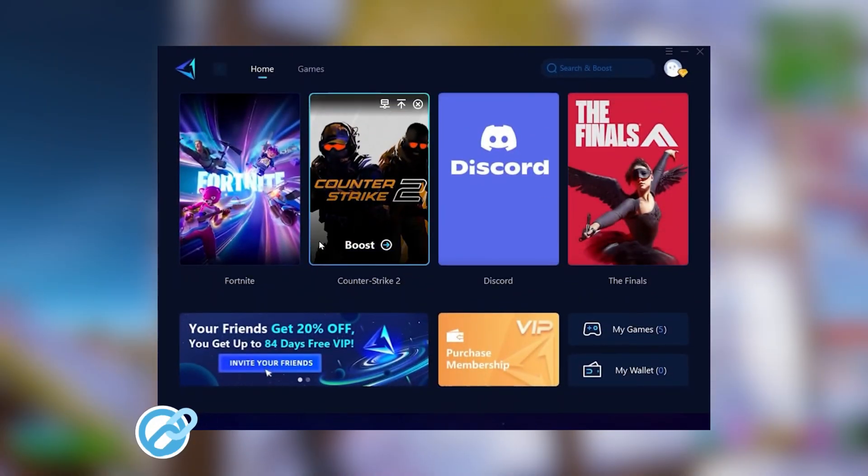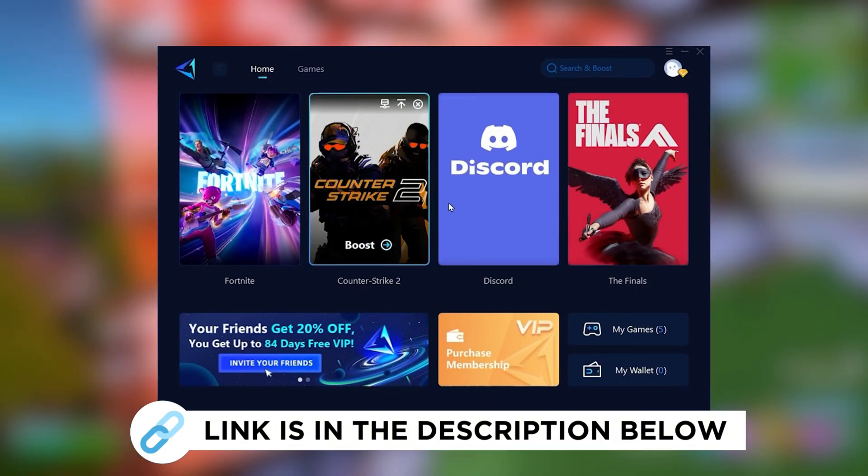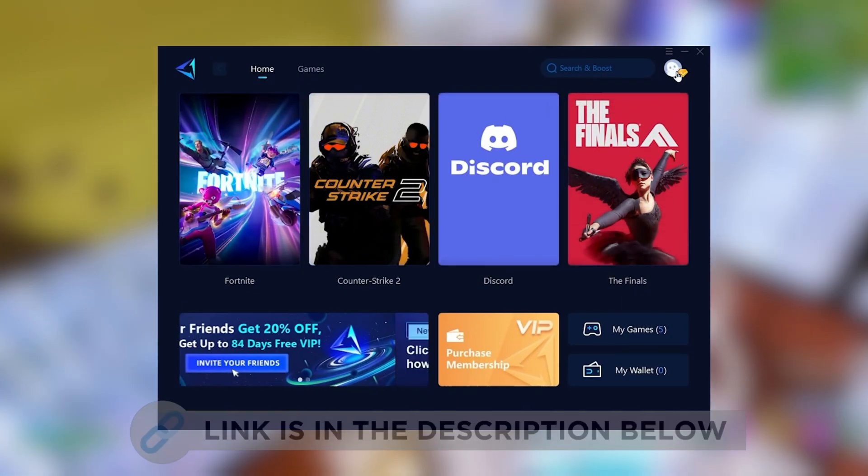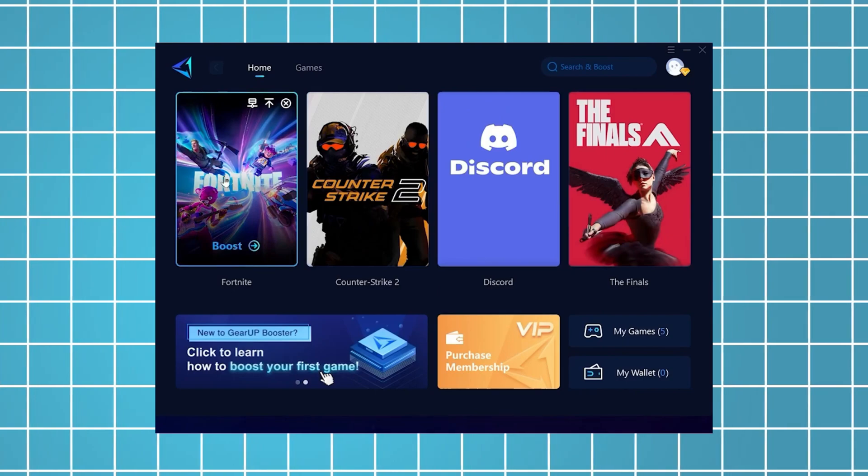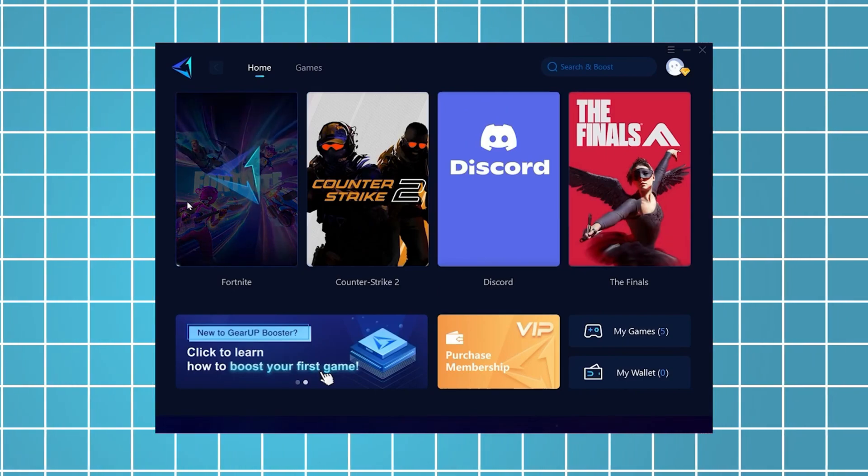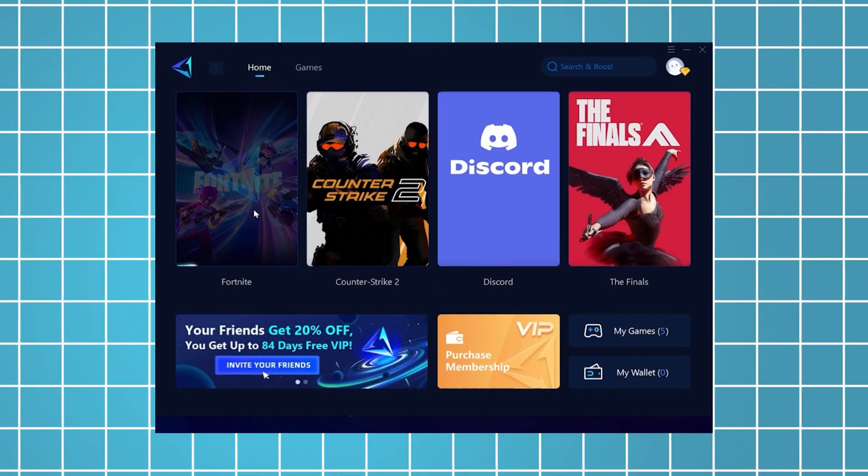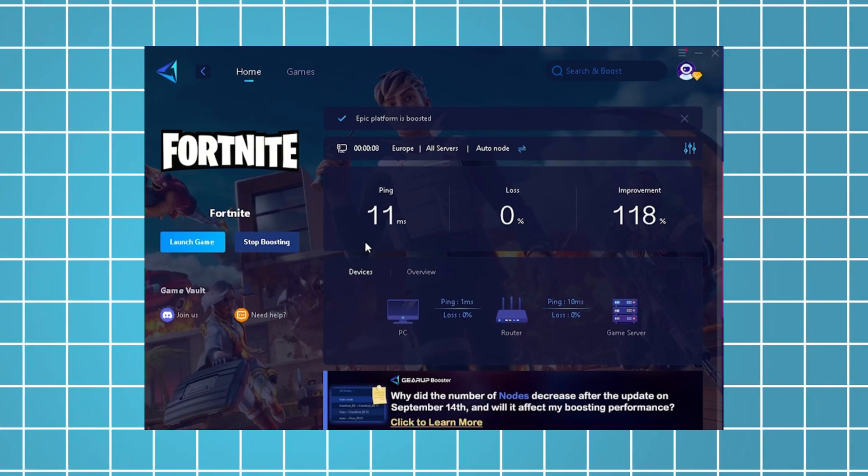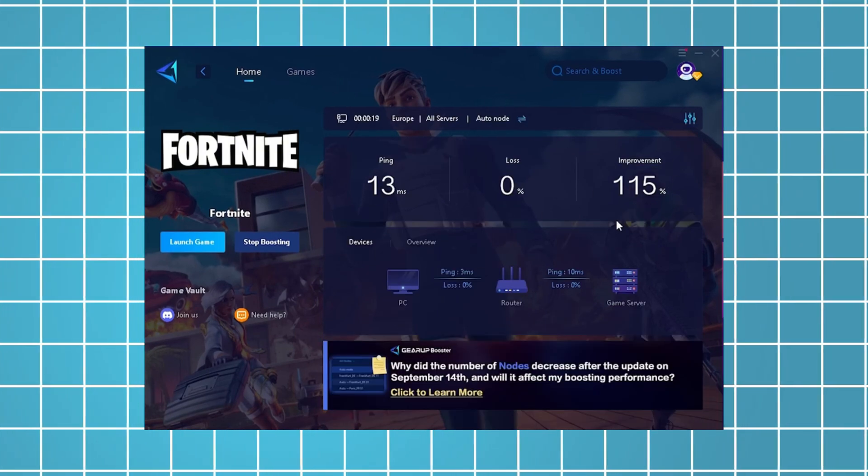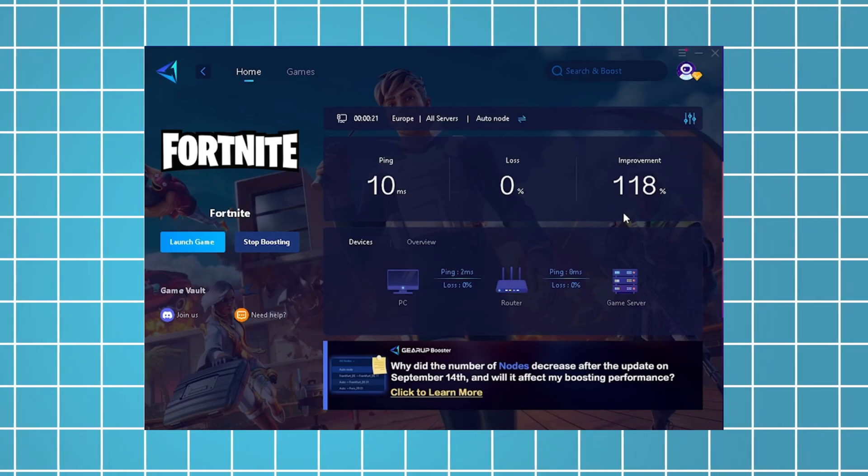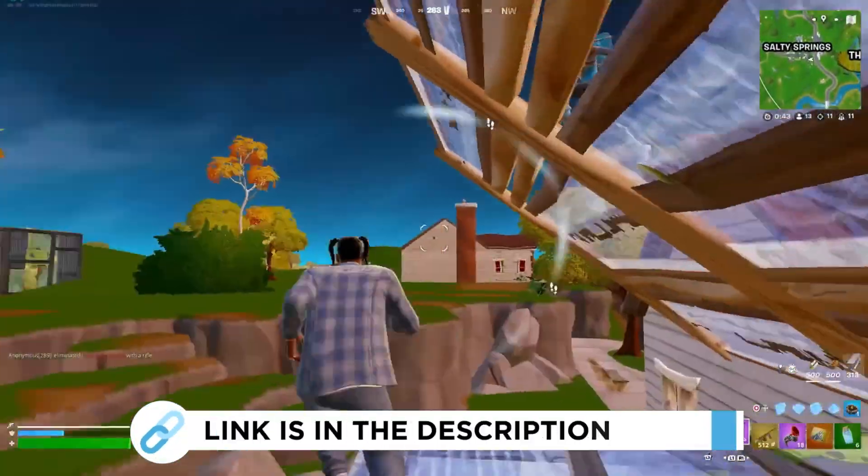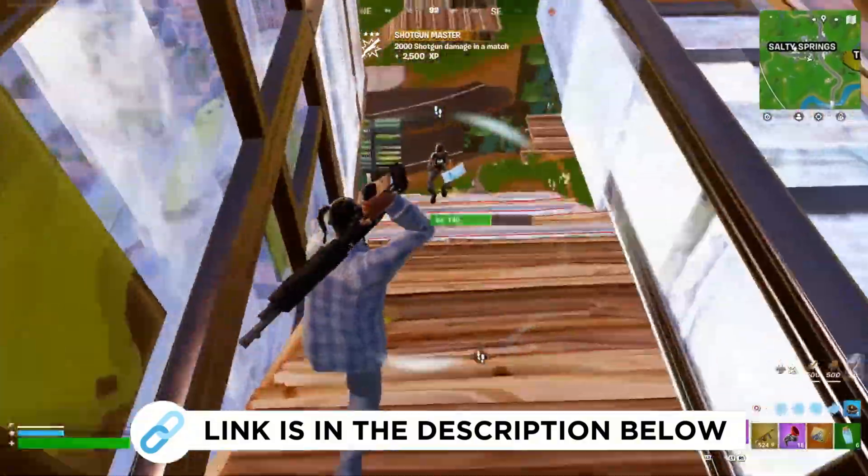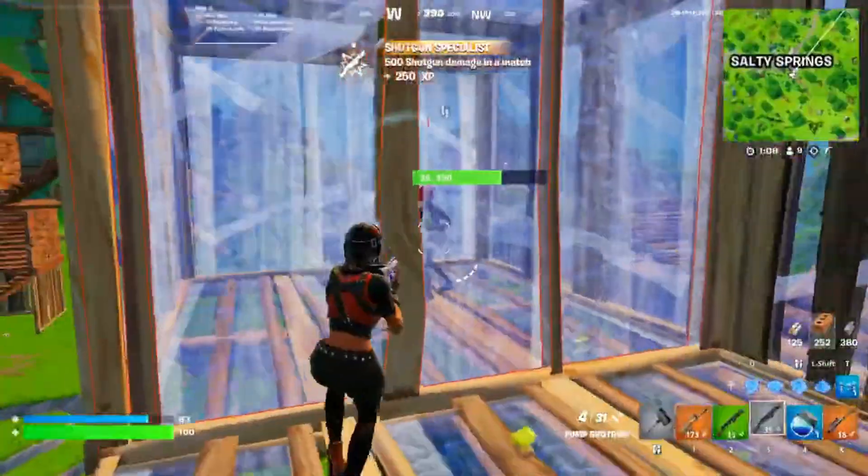Now I'm going to recommend you Gear Up Booster, which you can grab for free using the link in the description. Just launch the tool, select Fortnite, and it will automatically connect you to the most optimal server for the lowest possible ping. As an example, I've managed to reduce my latency by 11 milliseconds, which has improved my overall performance by more than 100%. I've been using this for all the games I play on my PC, so be sure to check it out using the link in the description.